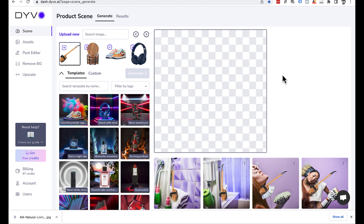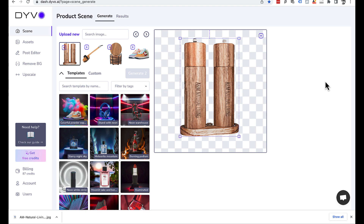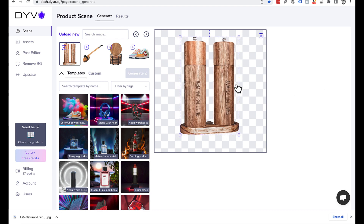So if you take a picture of your product on a table in your kitchen, or maybe on the floor or something, you do need a white background for your main photo. This software automatically removes the background for you. As you can see, now the salt and pepper pots that I took a photo of have had the background removed, which is really handy because now you can use this as your main product photo for Amazon.